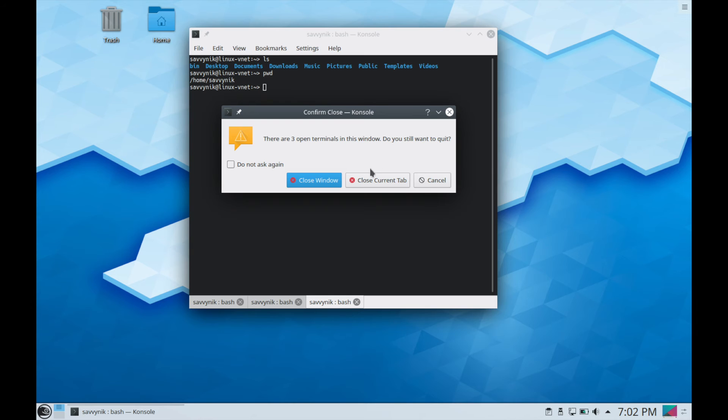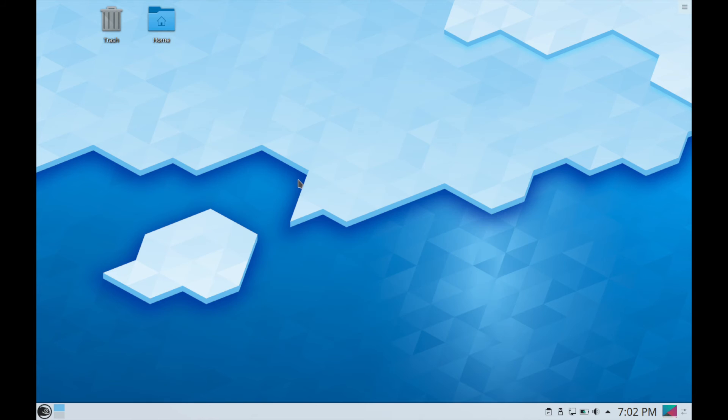Let's go ahead and exit out. Hit the close window. You can also select the do not ask again.